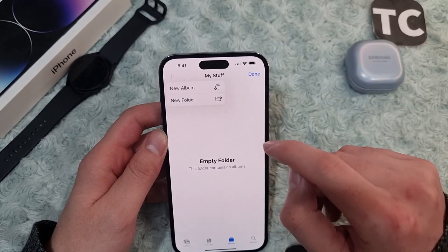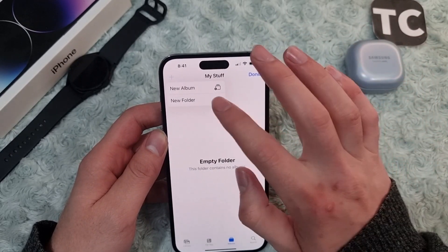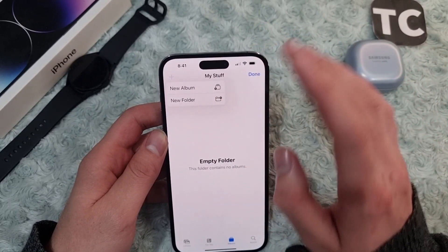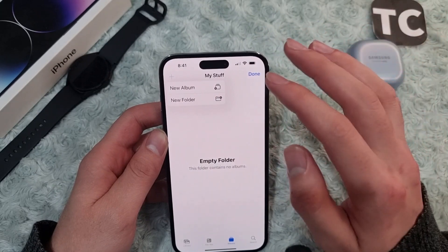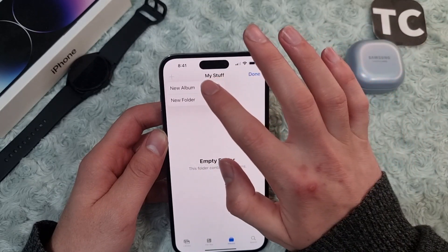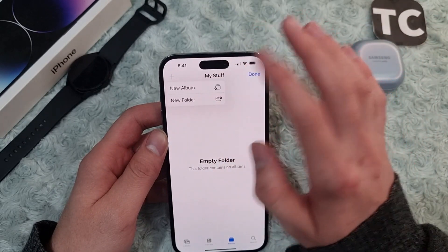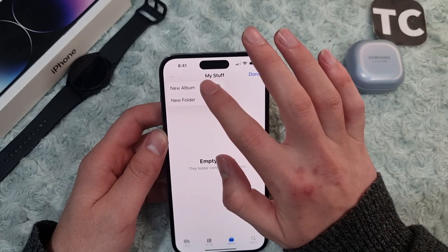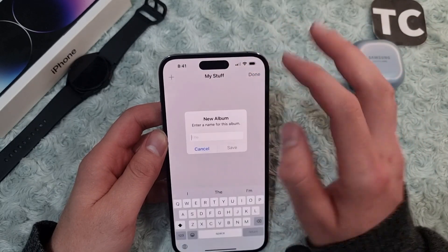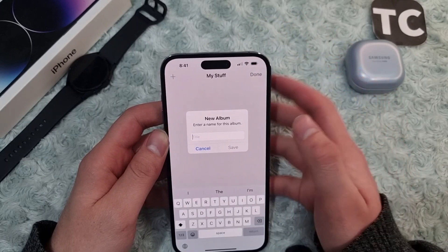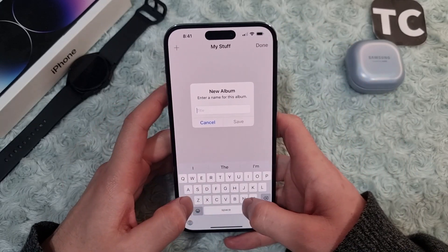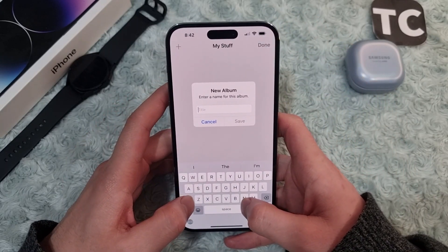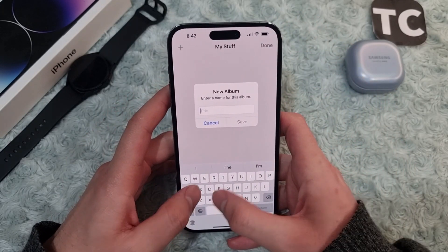You can also create a new folder inside this folder if you want, but I just want to create a new album. So tap on New Album and give your album a name — for example, 'Two Cats.'